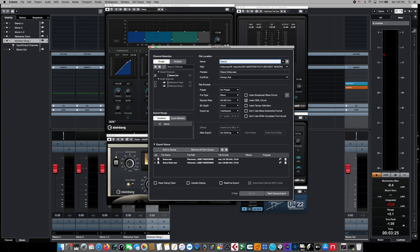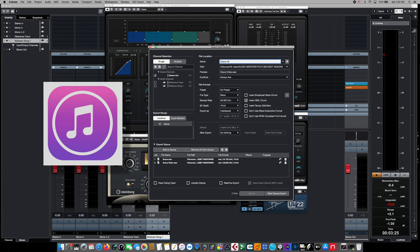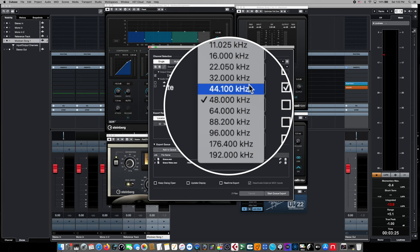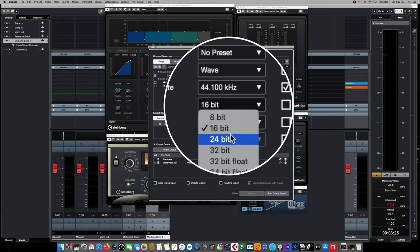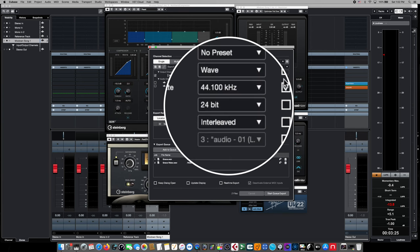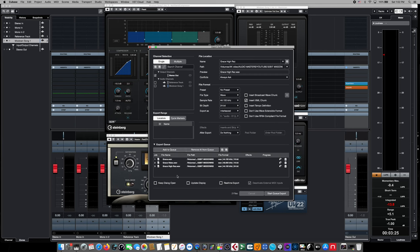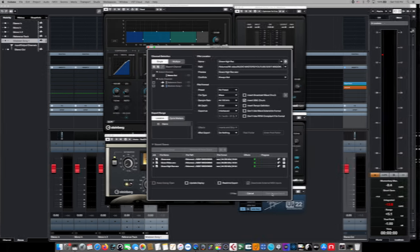And the last export job we're going to do is for high-res audio, since many places like iTunes can actually receive high-res audio files and play them back now. So we're going to change this back to 44.1k, but we're going to change the bit depth to 24-bit. And we'll title that accordingly, and then we'll add that to the job queue as well. From here, we simply hit the start queue export button, and all of these jobs will export for us automatically.